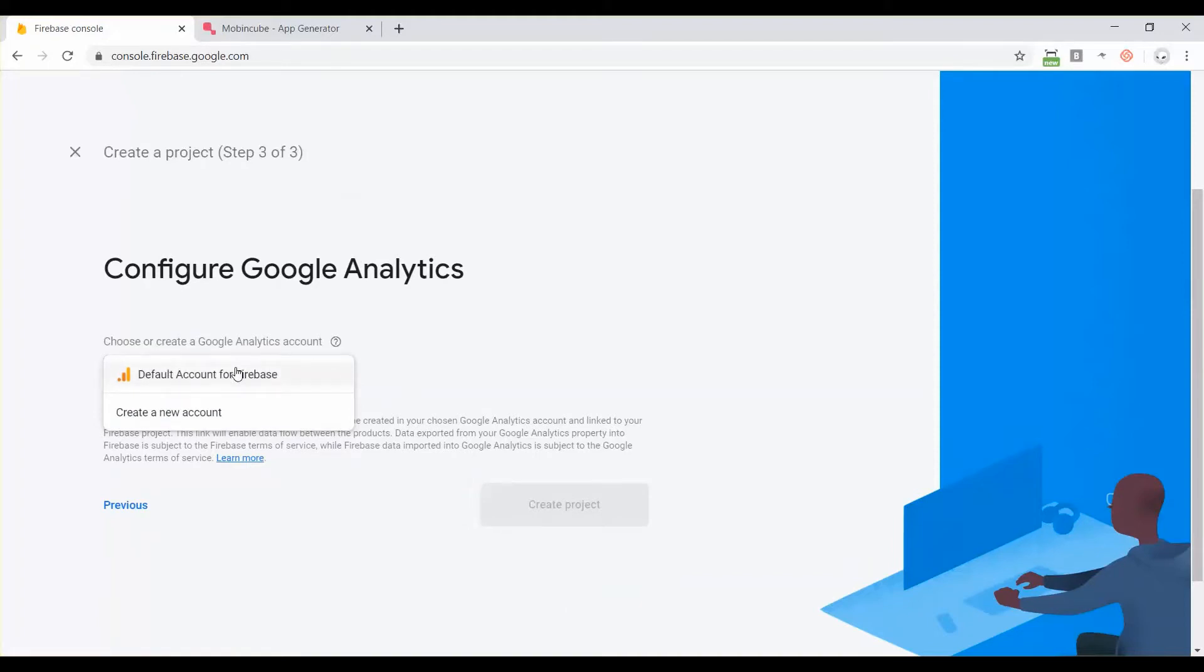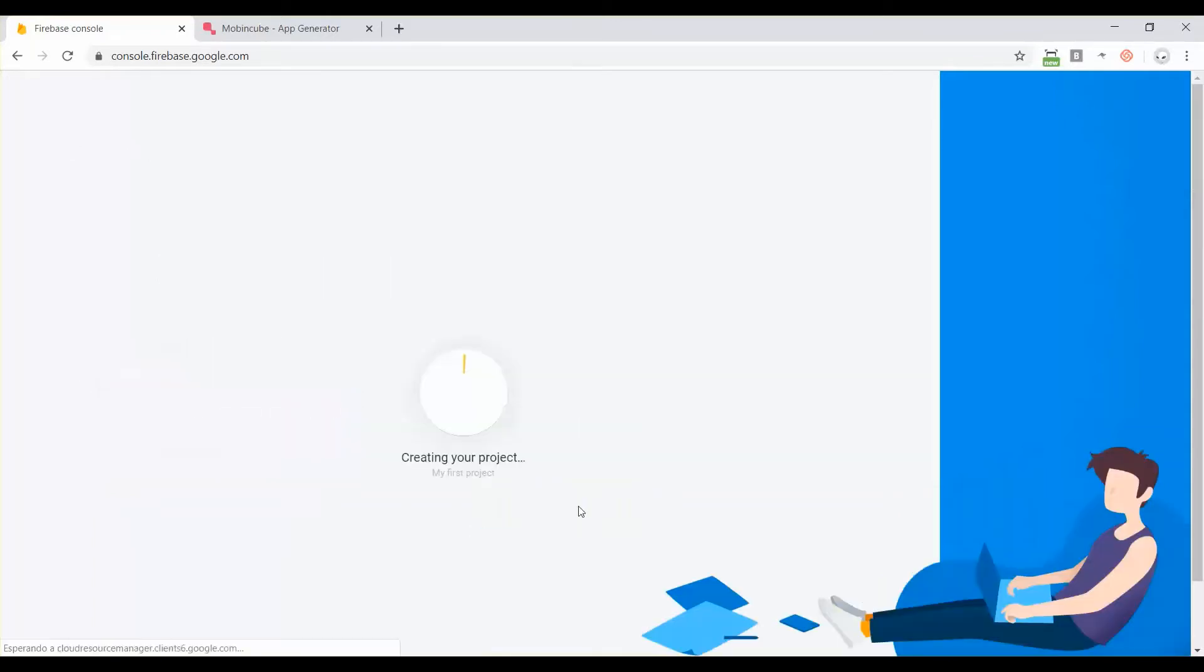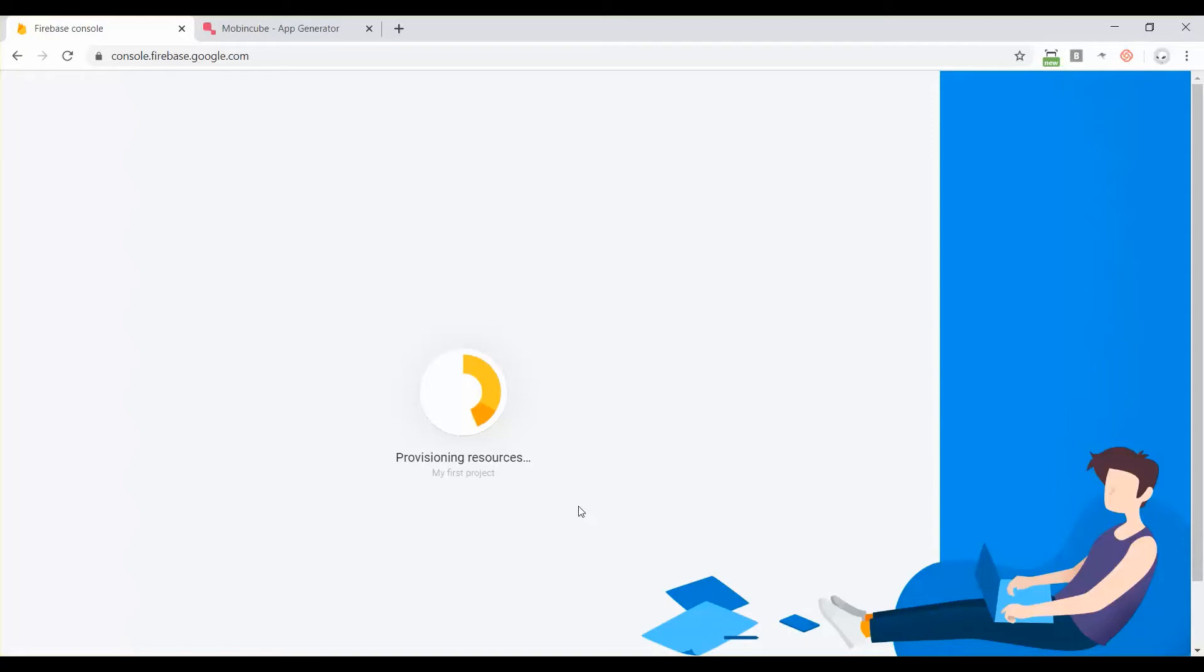Click on continue and then you have to select a Google Analytics account. If you don't have any, you will click on create a new account, but I have this one so let's continue. This is going to take about 30 seconds or one minute.